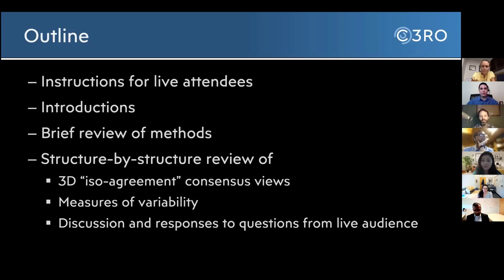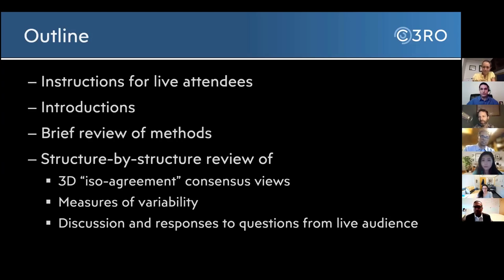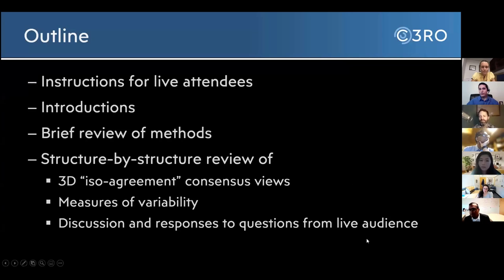Just a few housekeeping items before we begin. All attendees are muted with the webcam off, so no need to adjust your microphone or webcam settings. To communicate with the moderators or ask any questions, you can use the Q&A button at the bottom of your screen. Just type in your question in the chat box and we will address it time permitting. In the spirit of keeping this collaboration collegial and informal, we will be addressing everyone by first name. For further commentary after this podcast, send an email to support at econtour.org.